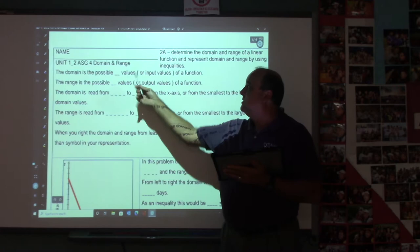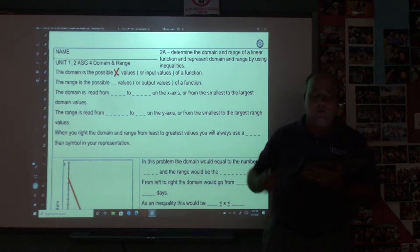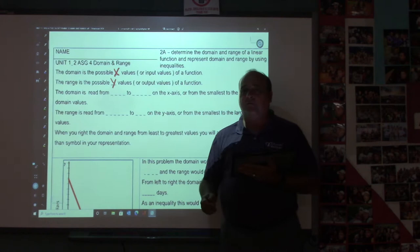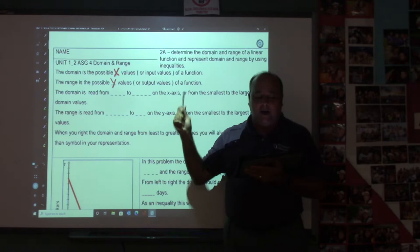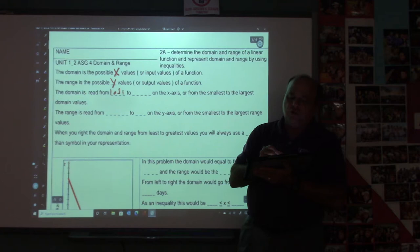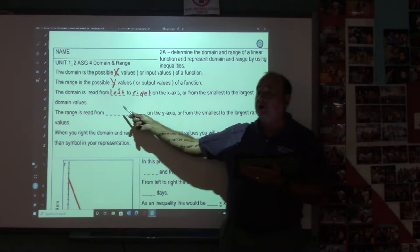The domain is the possible x values of a function, or it's the input number. The range is the possible y values, or the output values of a function. You input x, you output y. You input domain, you output range. The domain is read from left to right on the x-axis, or from smallest to largest domain values.